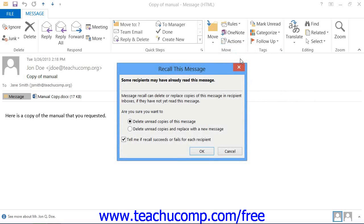You will be prompted to either attempt to delete the message or attempt to delete the message and replace it with another. Click the radio button within this message box that appears to select the option that you wish to try.